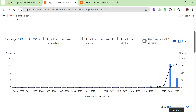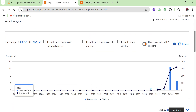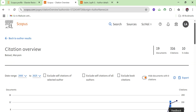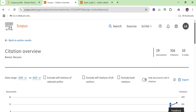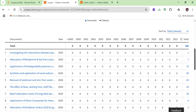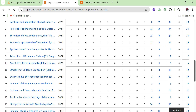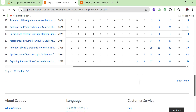Here you can see the citations overview per year for this researcher, along with the total number of documents, citations, and h-index. It shows the complete citation record with the total number of citations and a year-by-year breakdown.